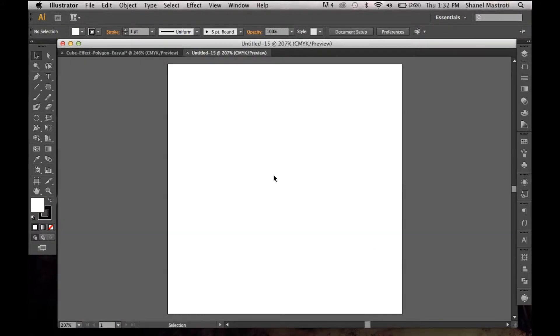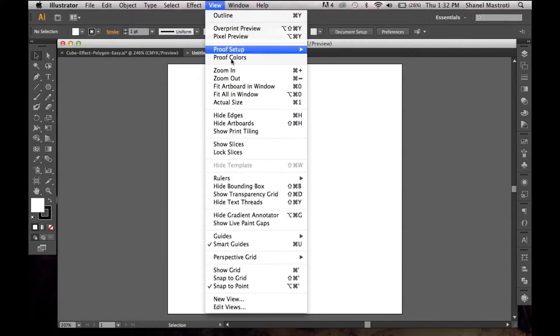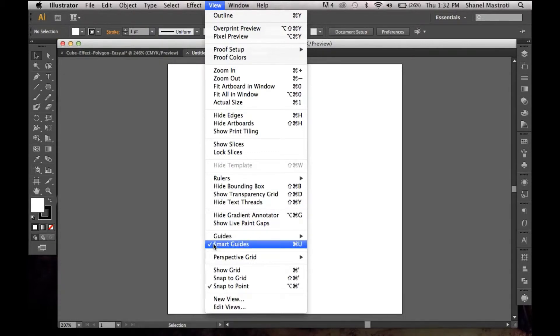Once that's done I want to be sure that my smart guides are activated. If you know they aren't, you can simply press Command U or Control U, or you can simply just go up to View and click on Smart Guides if you don't see this check mark there.